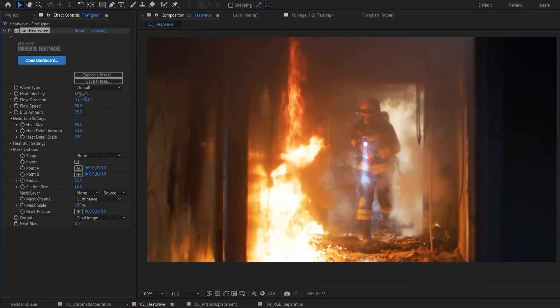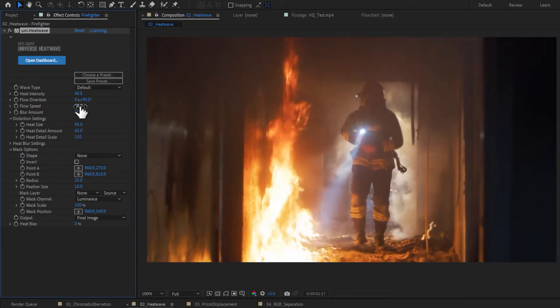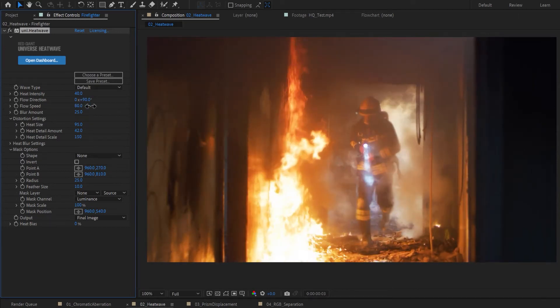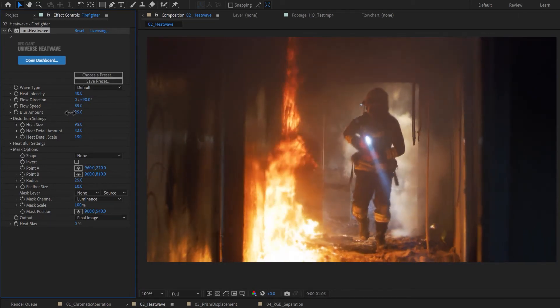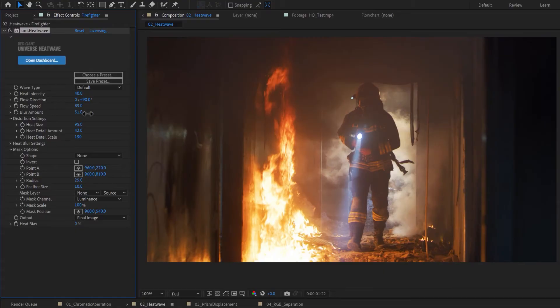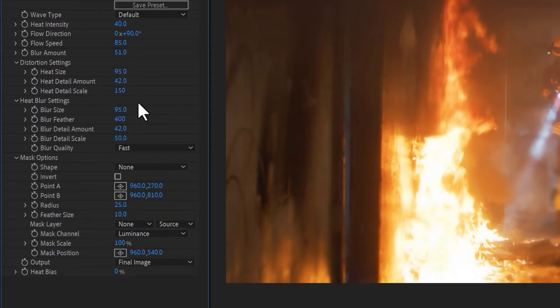There are top-level controls for intensity, flow direction, speed, and amount, as well as finer controls over the distortion and heat blur settings below.